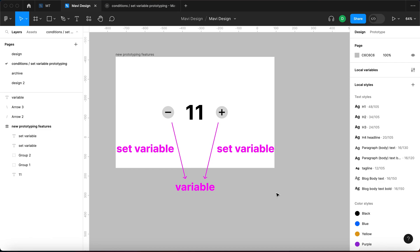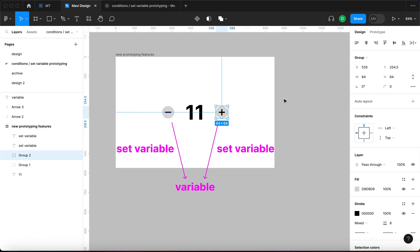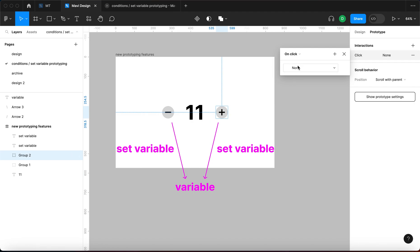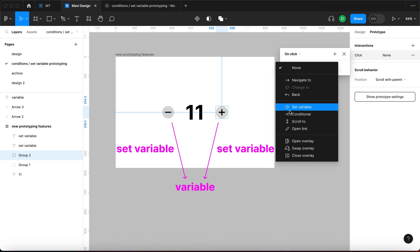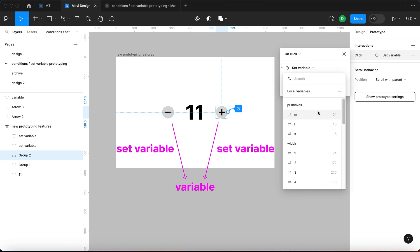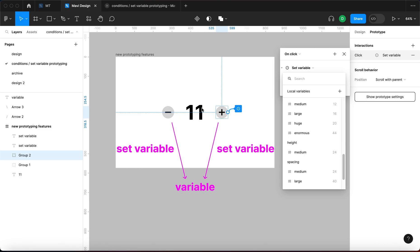Now we're going to be setting variables. The plus icon is going to increase this variable by one. Let me go to prototype and add an interaction — this interaction is going to be on click, because it's a normal button. Now we need to specify the action; the action is going to be set variable. We can see we have set variable and conditional — these two new features from Figma. When I click on set variable, I'm prompted to select which variable we want to affect, and that's going to be test number — currently 11.